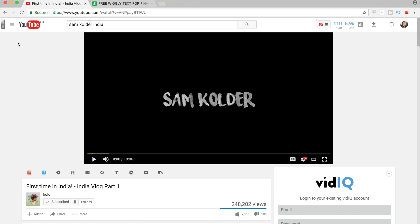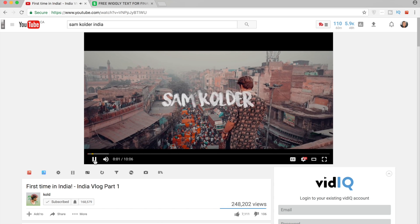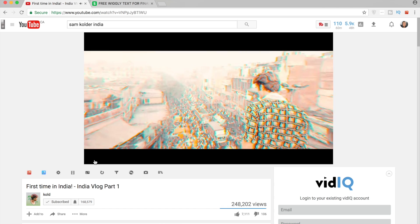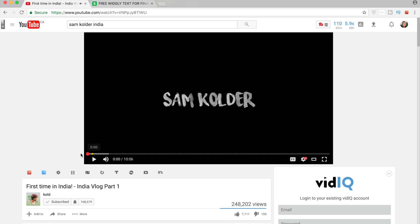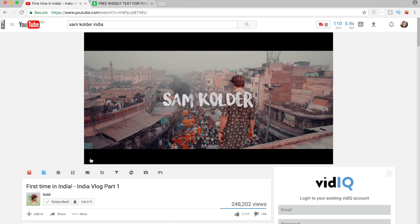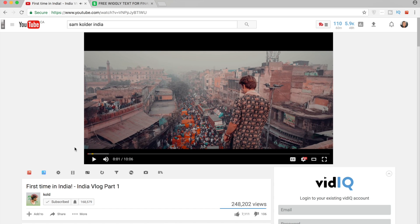This is sort of replicating Sam Colder's wiggly text that he's done. I'll just play it here for you so you can see. As you can see, very simple, just sort of a jittery, wiggly, flashy text preset. That was, I'm guessing, in After Effects or Premiere Pro, and I was able to come up with something that looks not quite as good but still pretty good in Final Cut Pro.